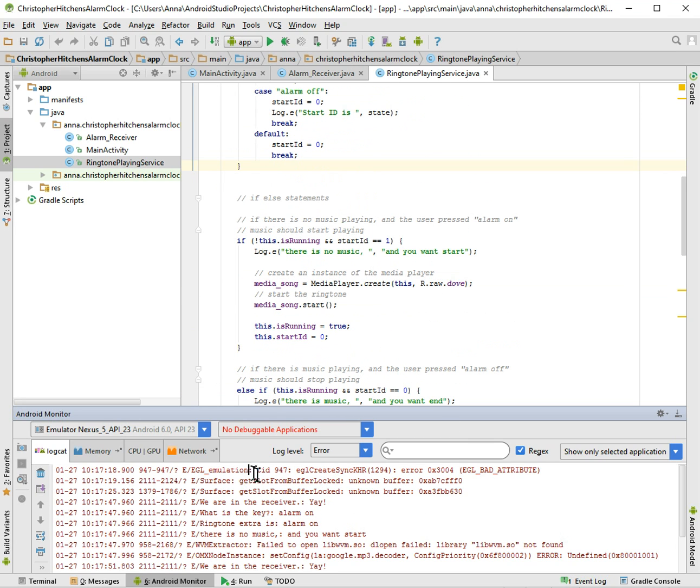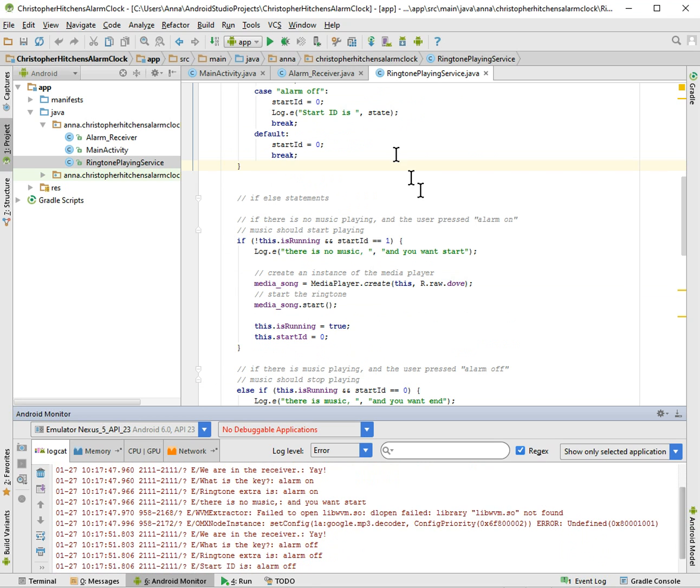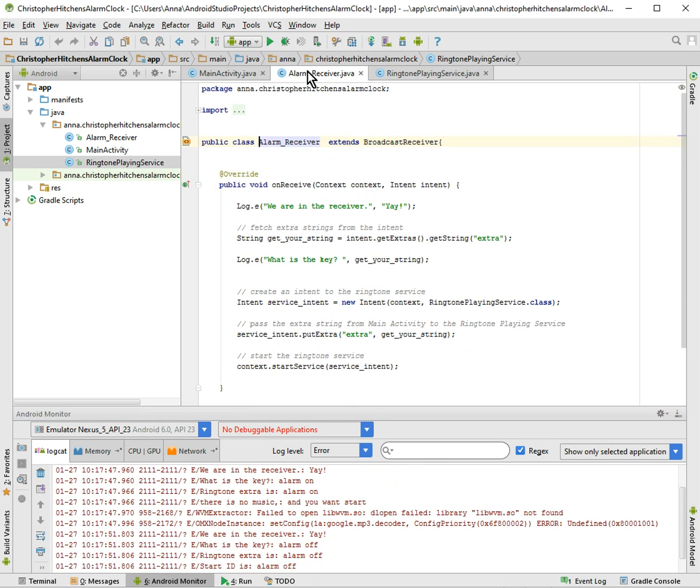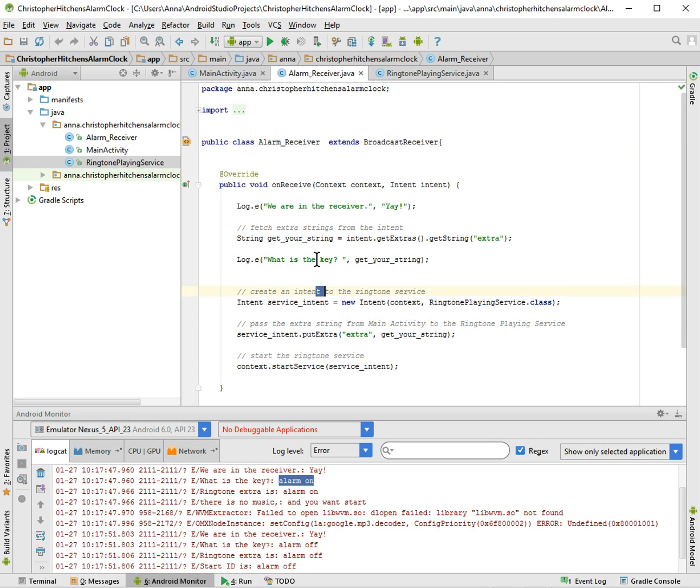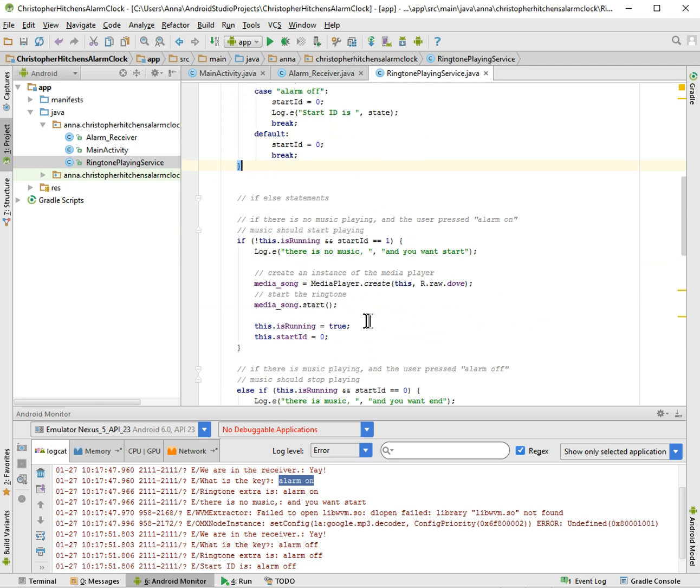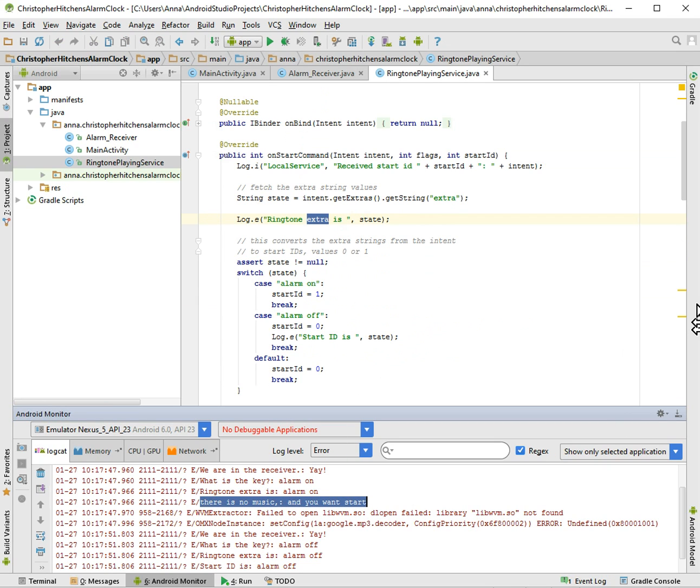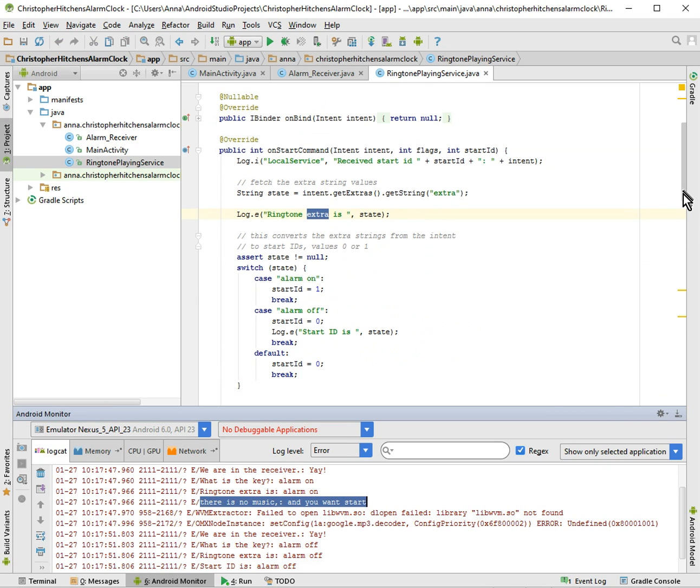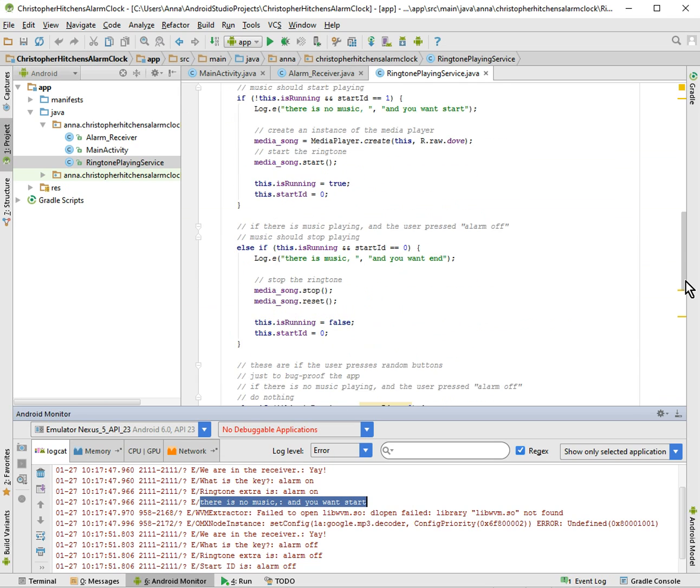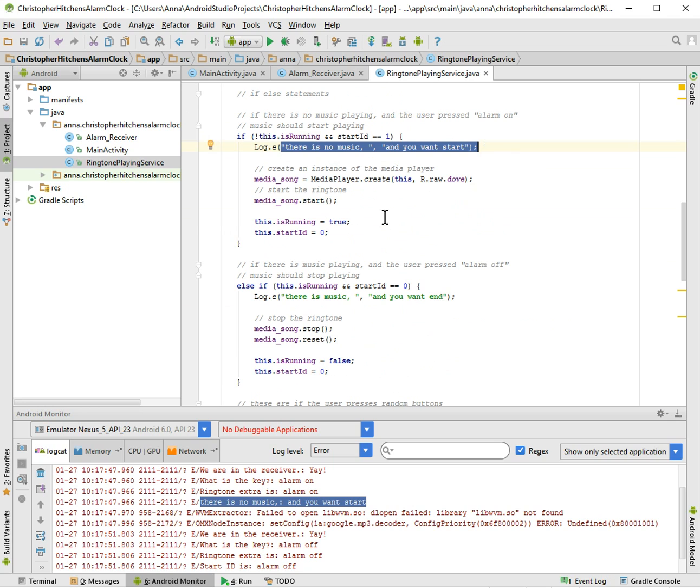Alright so we're looking at the log file. That's not important. We are in the receiver, yay. That's from the pressing on button was the key alarm on. And then that's from this part. And then it goes, the intent goes to the ringtone playing service. So we go here. Ringtone extra is alarm on so it's passed correctly. And there's no music and you want to start. So and that means this ran correctly because we want the music to start.